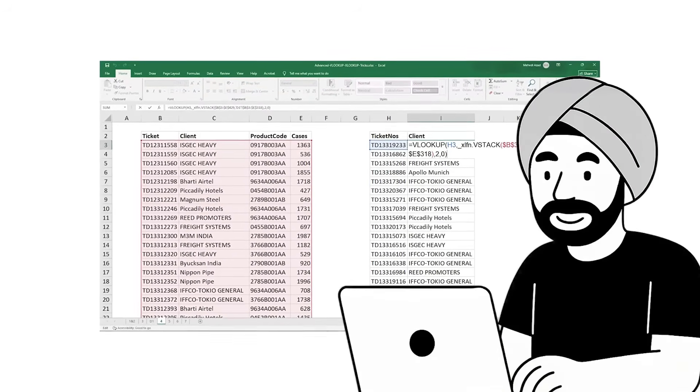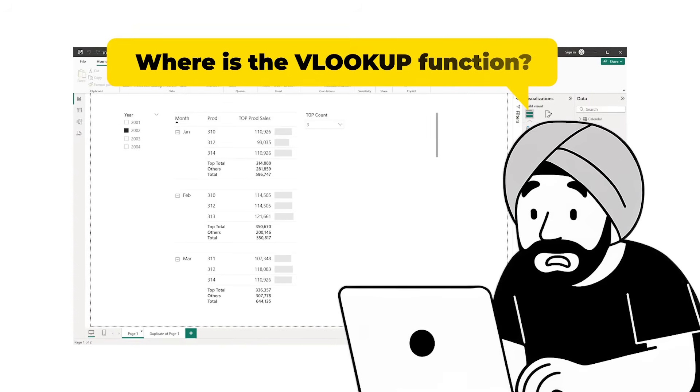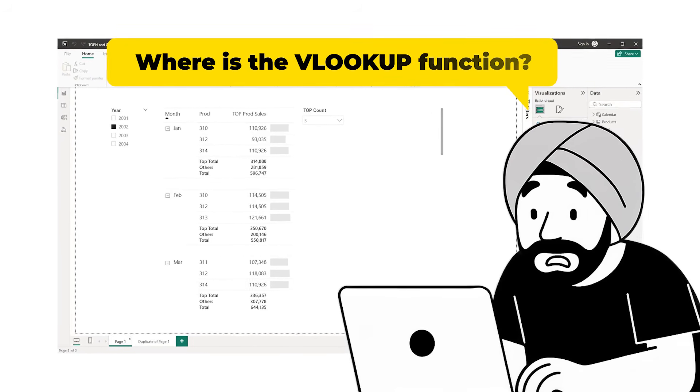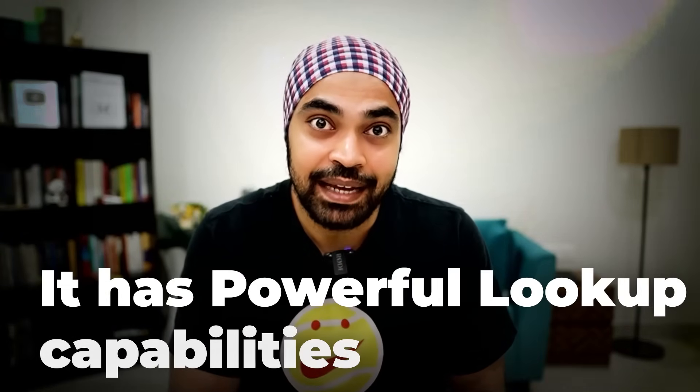When you first transition your journey from Excel to Power BI, the very first thing you'll realize is: where is the VLOOKUP function? The bad news is that Power BI does not have the VLOOKUP function like Excel. But the good news is that Power BI has many techniques where you can apply not only Excel-like VLOOKUP but go way beyond what Excel can do in a very convenient way.